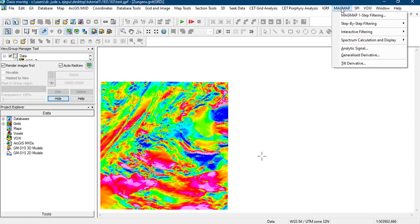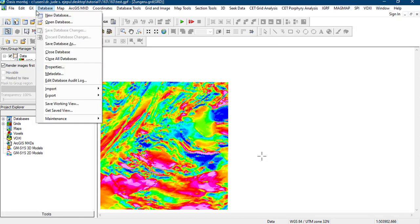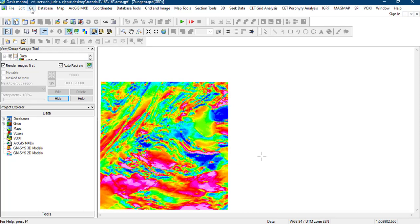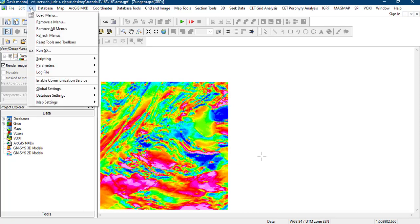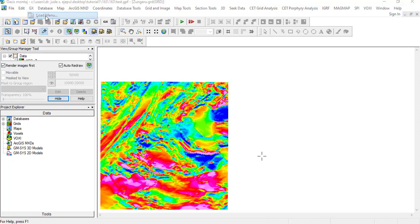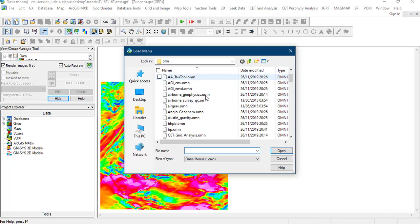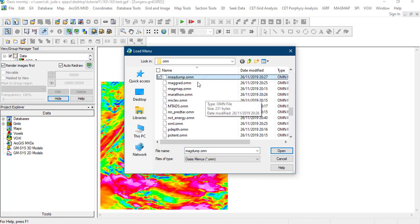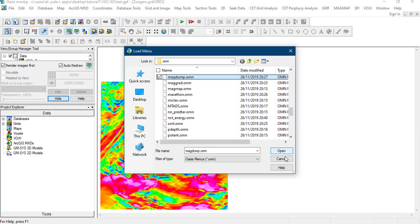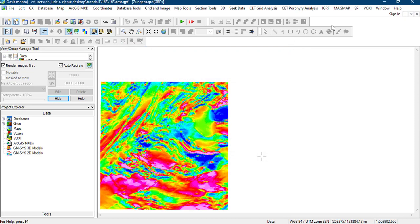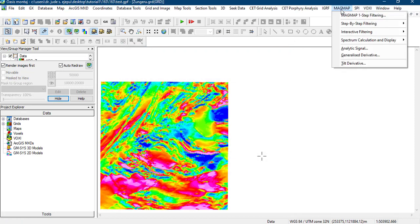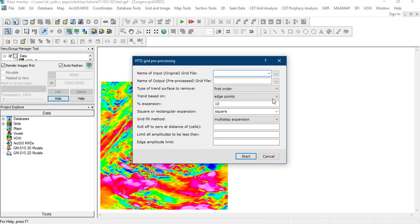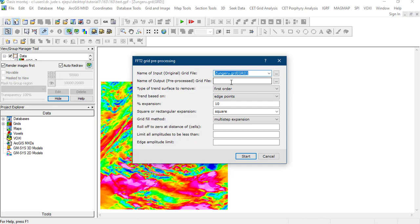We're going to be using the MagMap step-by-step filtering. If you don't have it, you can go to your GX here and you load a menu. Once you look here, you type M to go to your MagMap. You load this here, but we already loaded it. So we do step-by-step filtering. First of all, we have to prepare our grid. Which grid do we want to use? We want to use the Zungeru grid.